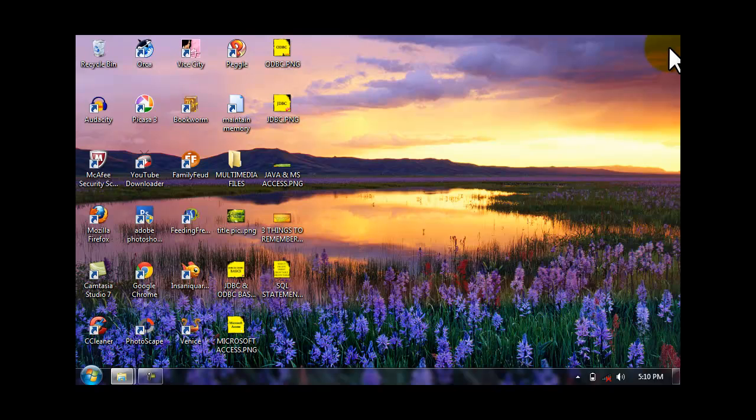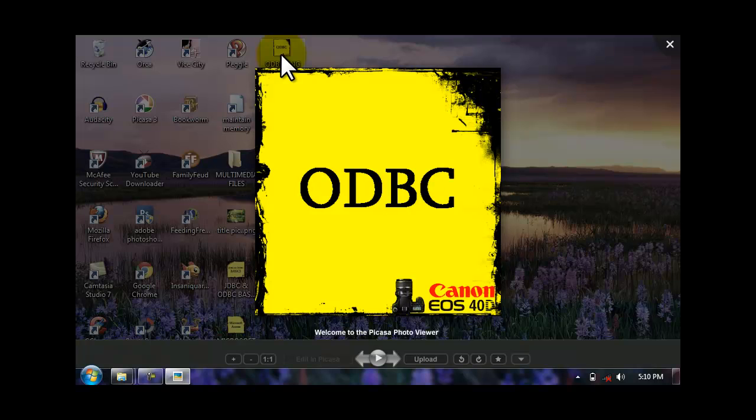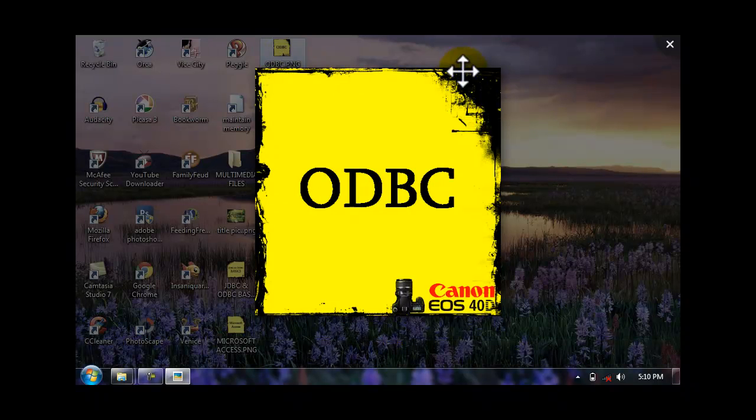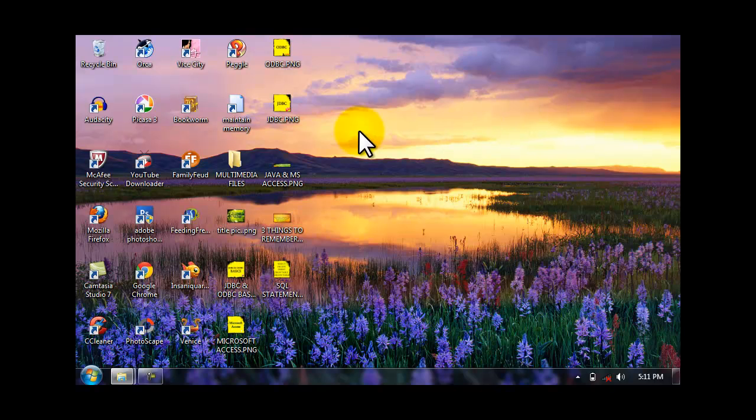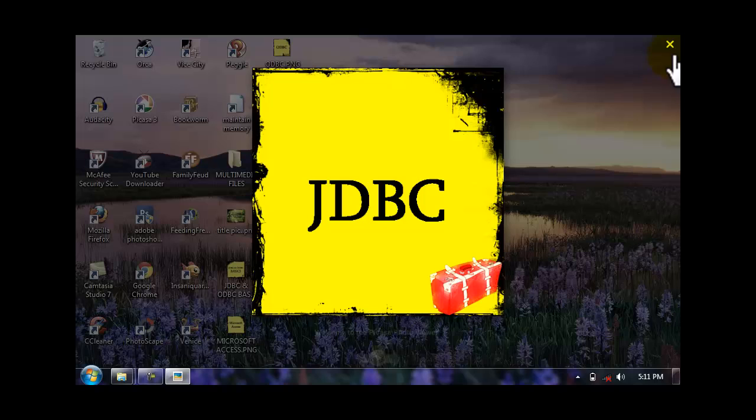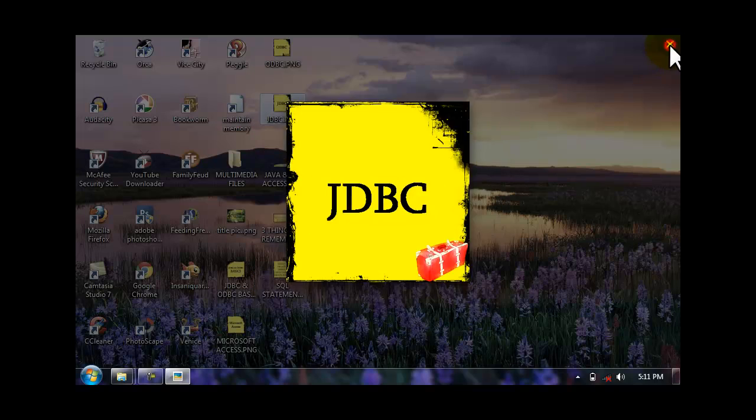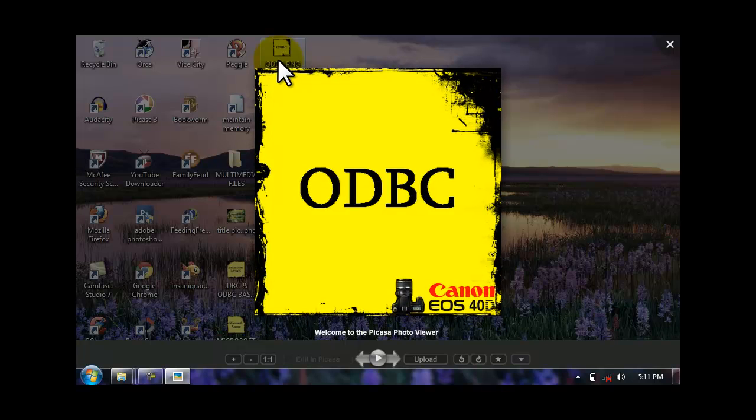So the technology used by the Microsoft Access is the ODBC. It's ODBC Access. This is the connection of Microsoft Access between the outside world and also the stored data in the Microsoft Access. So far, we do have JDBC for Java and ODBC for MS Access.